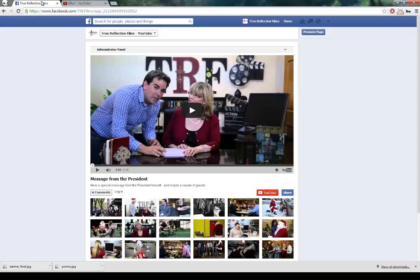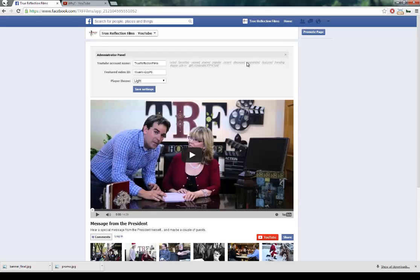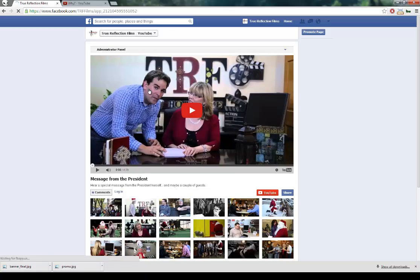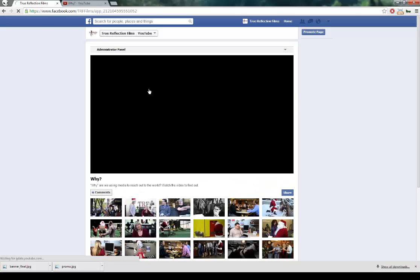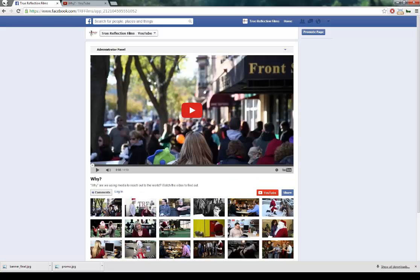Then go back to the administration panel page. At the top, click on that down triangle and paste in that video ID. Click on save settings, and that's it.